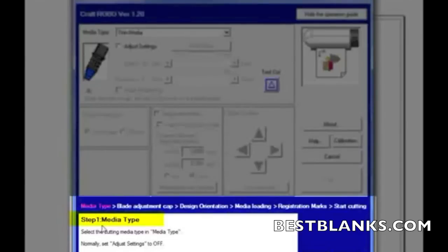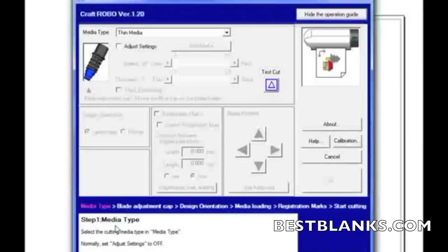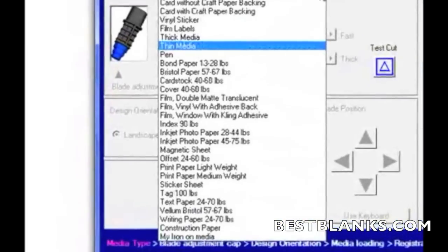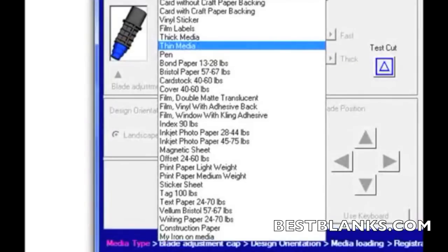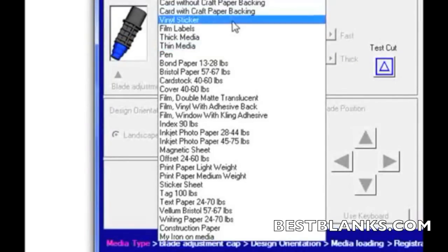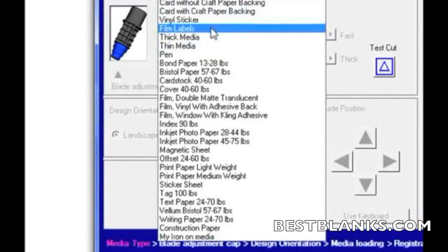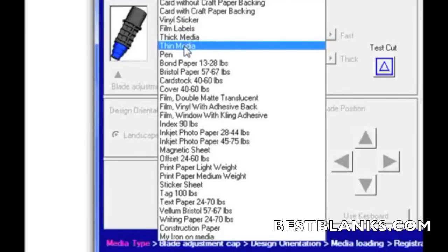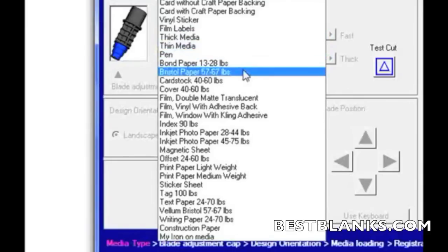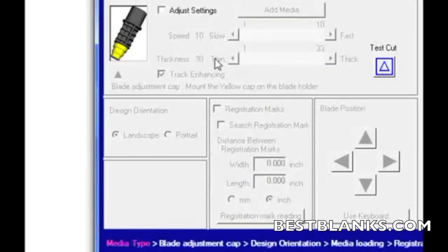So right now it asks me what media type I'm going to be using, and I'm going to be using Bristol. So I'll come up here and I'll click on this little pull-down menu. And this is all the media and material that has been set up with perfect settings for what material you're using or you're ready to cut. In this case, I'm using Bristol paper, so I'll go ahead and select that.